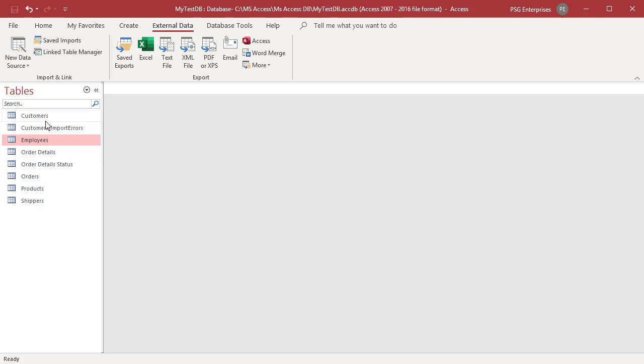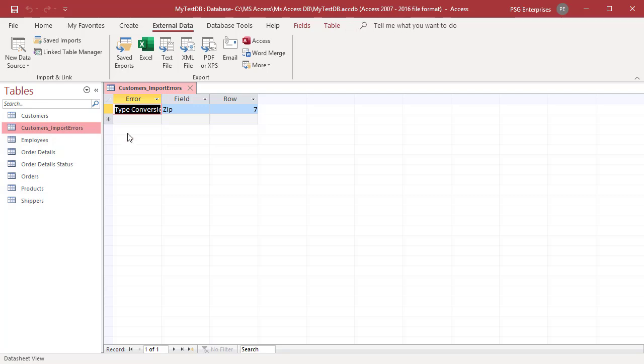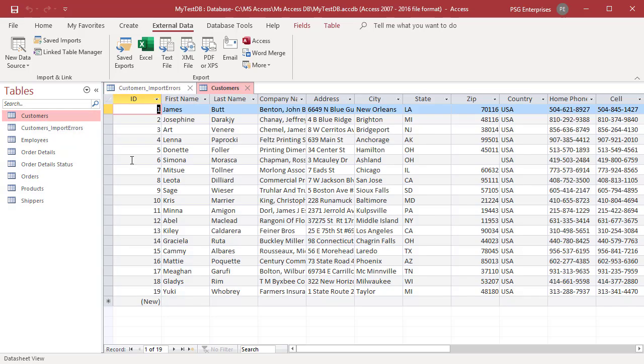Customers and customers_import_errors tables appear in the navigation pane. Customers_import_errors has details of the errors which were caused during the import process. You can see error, field and row are listed. Open the destination table in datasheet view. Notice that in the zip field where there was invalid data, the value is null.